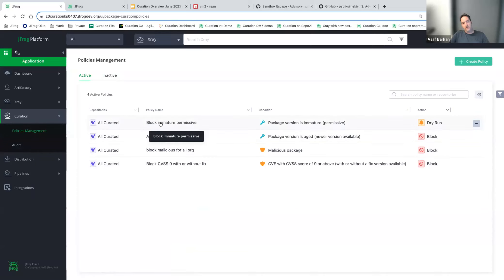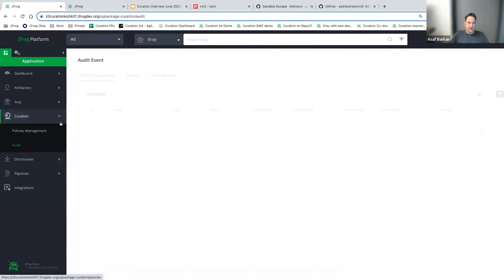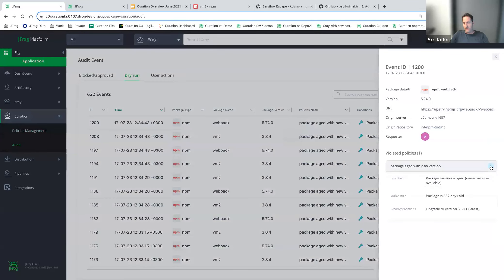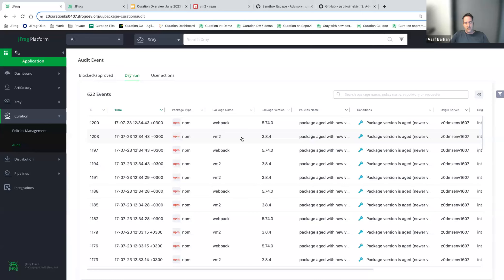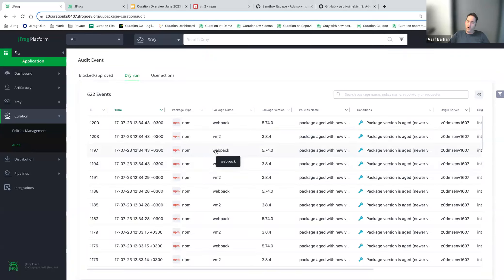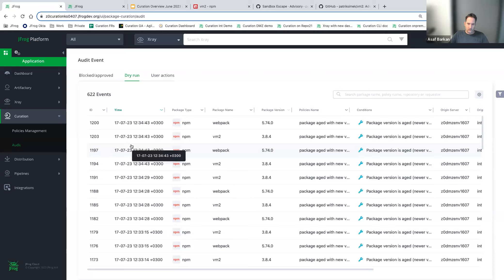One additional thing we introduced is the ability to run policies in dry run mode — we don't want to block yet but want to test for a while. In dry run, there's a dedicated visibility view showing packages that violated a specific policy although they were not blocked. This can be used to train the system and get more confident on the level of noise. We did this at JFrog internally: put it in dry run for a while, did the analysis, then moved from dry run to blocking mode.